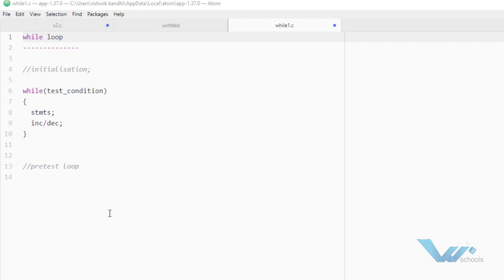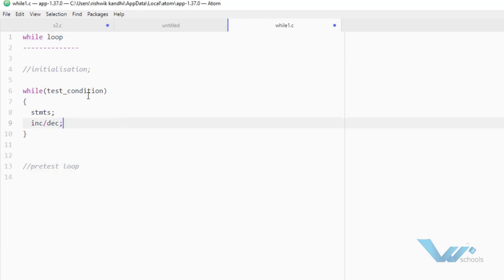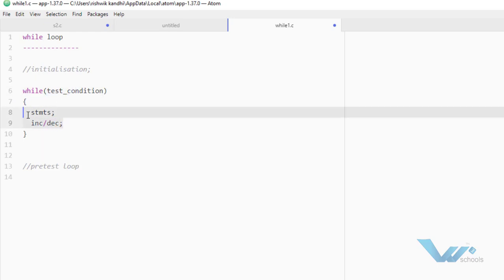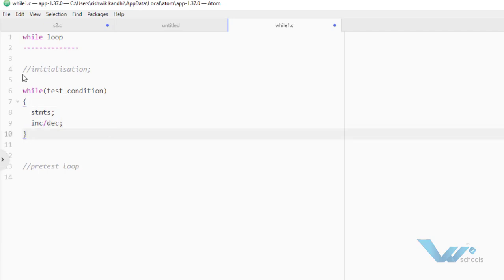Coming to while loop, a while loop is a pre-test loop. So what is a pre-test loop? It will check the condition first, then execute the statements. If the condition is true, then the statements will be executed. So first it will start from initialization. Initialization is some variable that you are using in a test condition. You will understand clearly in the example.